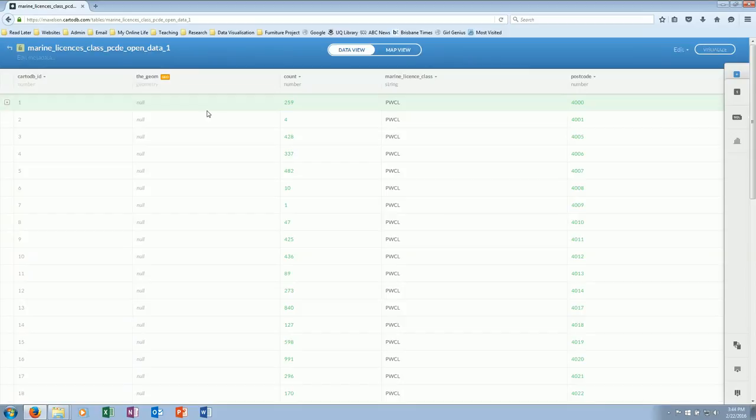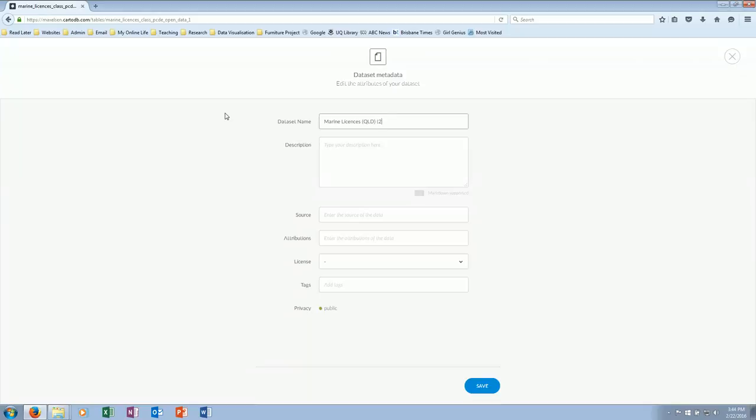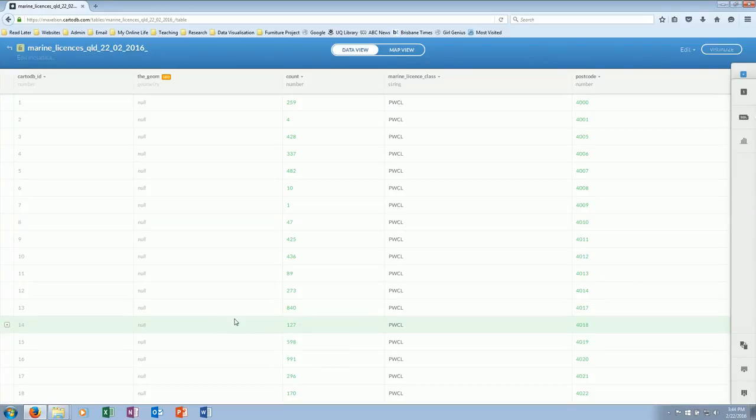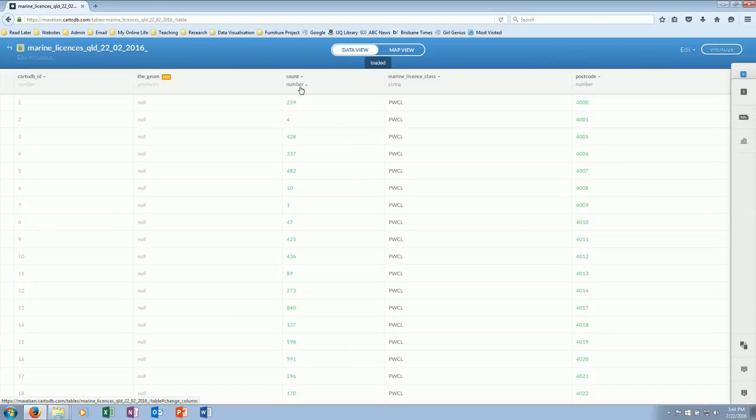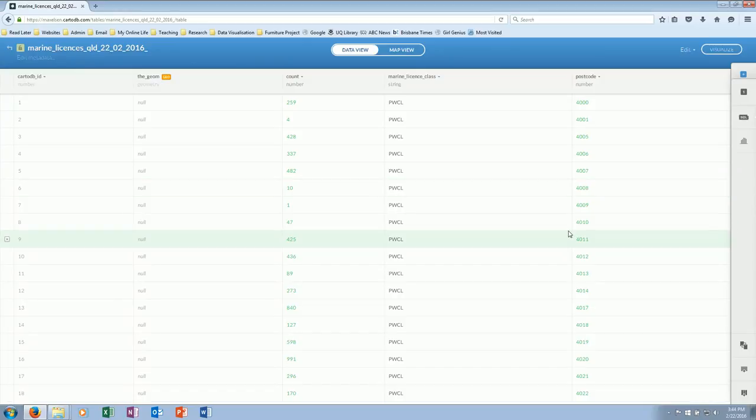Close that down, and it will be this very first dataset coming up for me to take a look at. Wonderful stuff. Edit my metadata. I'm going to give that a more meaningful name: Marine Licenses Queensland. I'll put today's date in there, okay. And if I want to, I can put a description in—probably good practice. Privacy, public or not—this is public data, so it's all good.